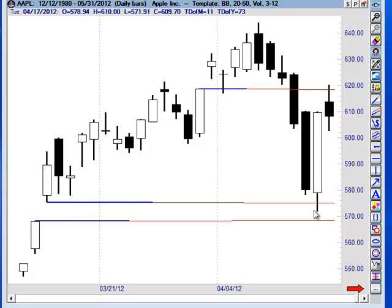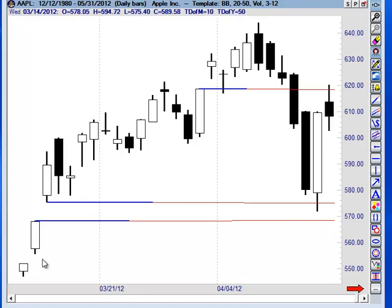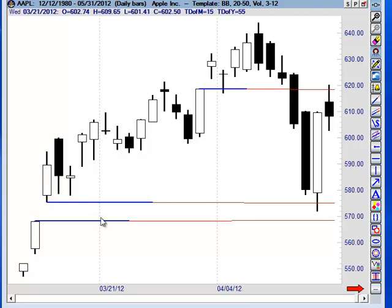And notice how it held. So likewise, if it closed under the bottom of this rising window, my next target would be this small rising window over here. So this would be S1, support 1, this could be support 2, and support 3.